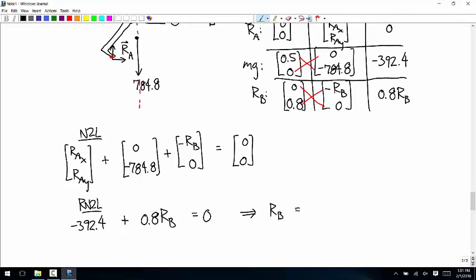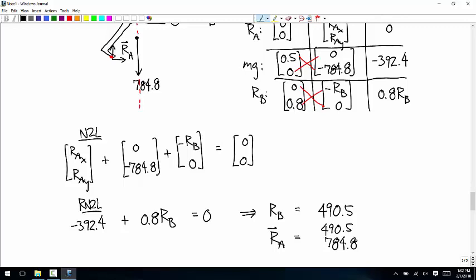So RB = 392.4 divided by 0.8 = 490.5 Newtons. For the components of RA: RAy = positive 784.8 Newtons and RAx = 490.5 Newtons.